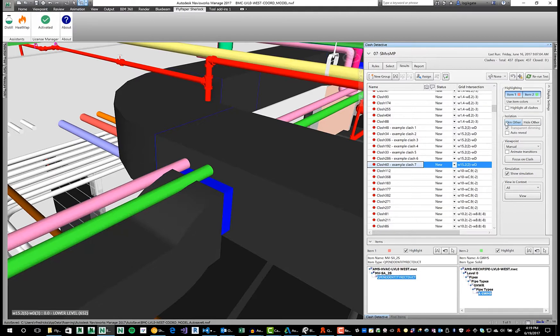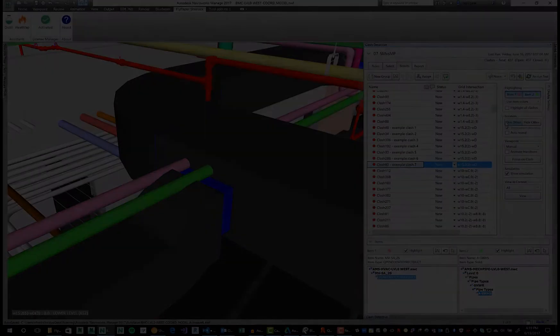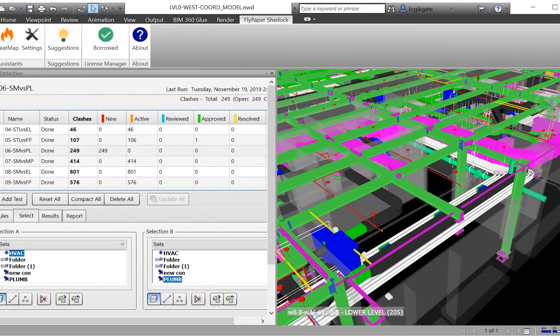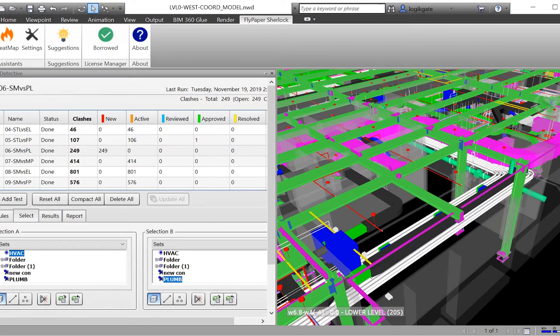In the past, it took hours to group these clashes. Distill takes care of this work with a single click and lightning speed.